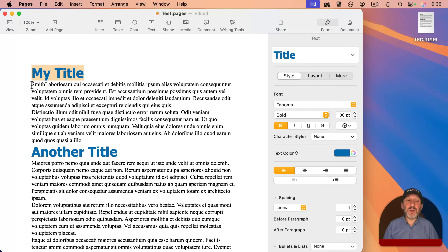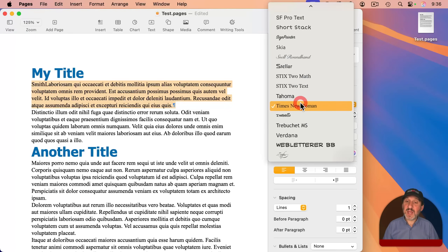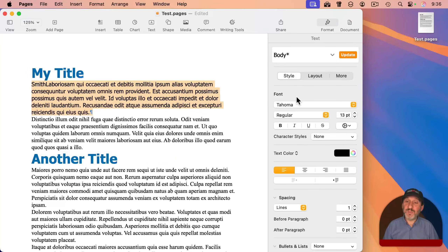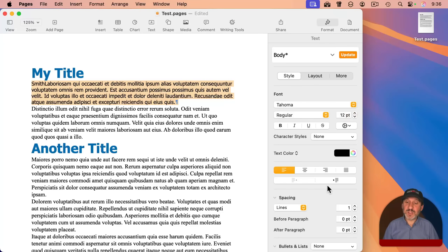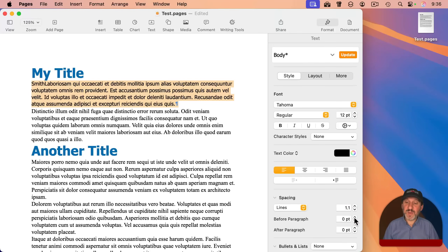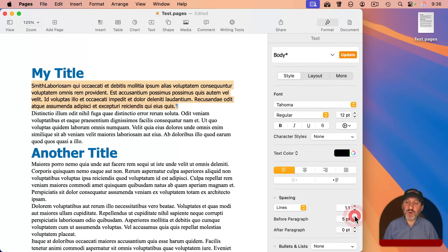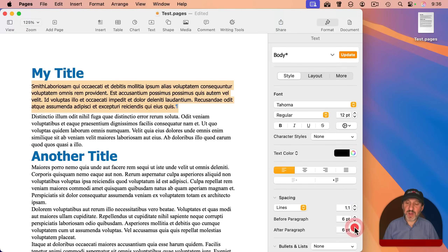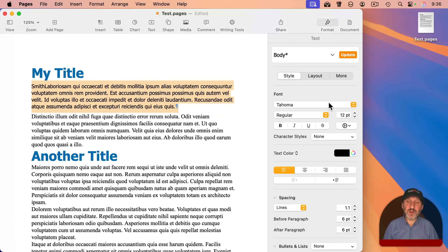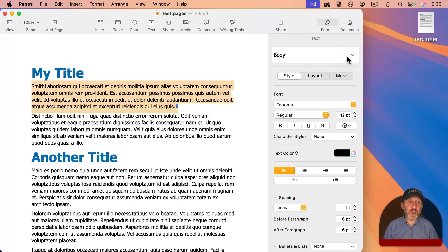I can do the same thing with other paragraphs. For instance, I can grab this body text paragraph, change the font, make it a tiny bit smaller, increase the line spacing, and add a little bit of spacing before and after each paragraph. So now I have my new style for the body, and if I update, all the other body paragraphs will update as well.